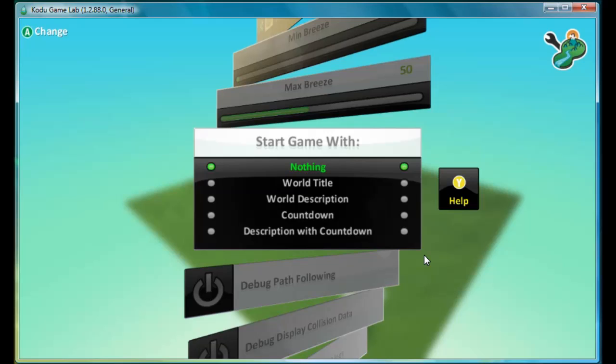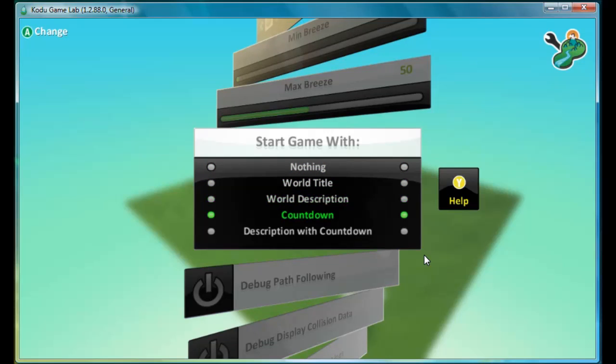And it says start game with. And if you press A, you can change what you want the player to see when he starts the game. So here we'll go description with a countdown.